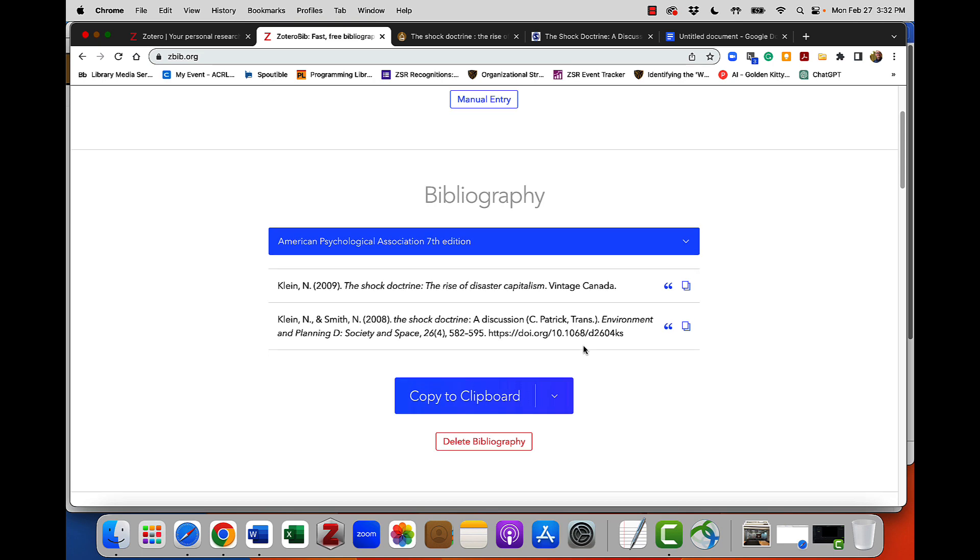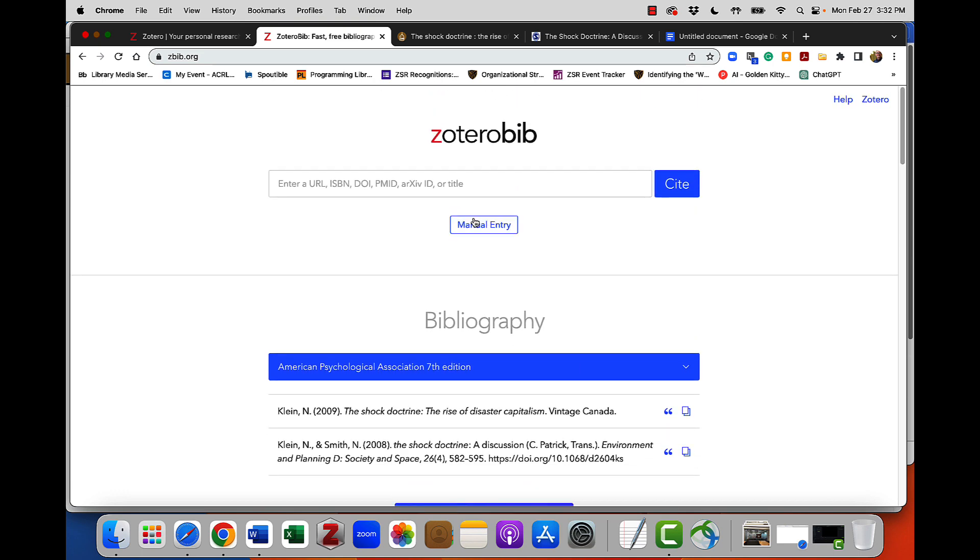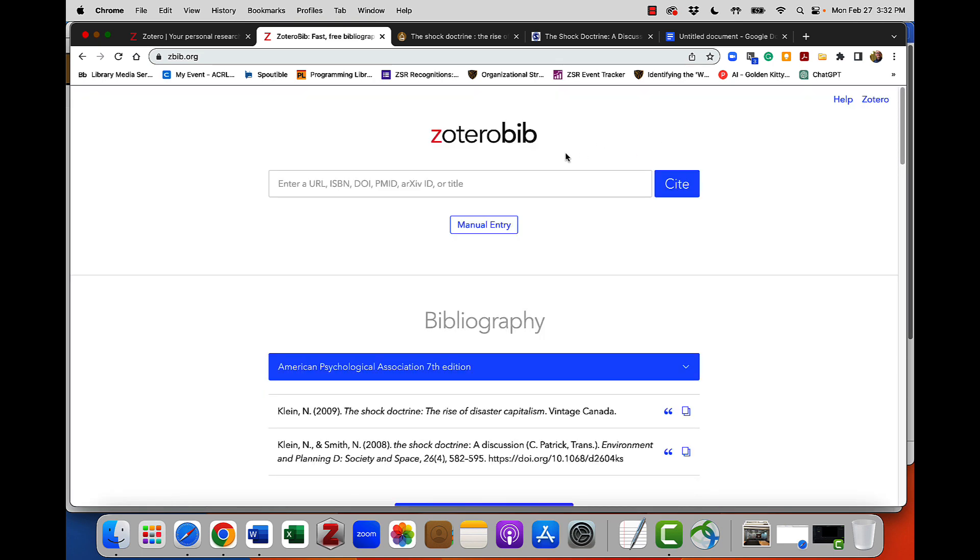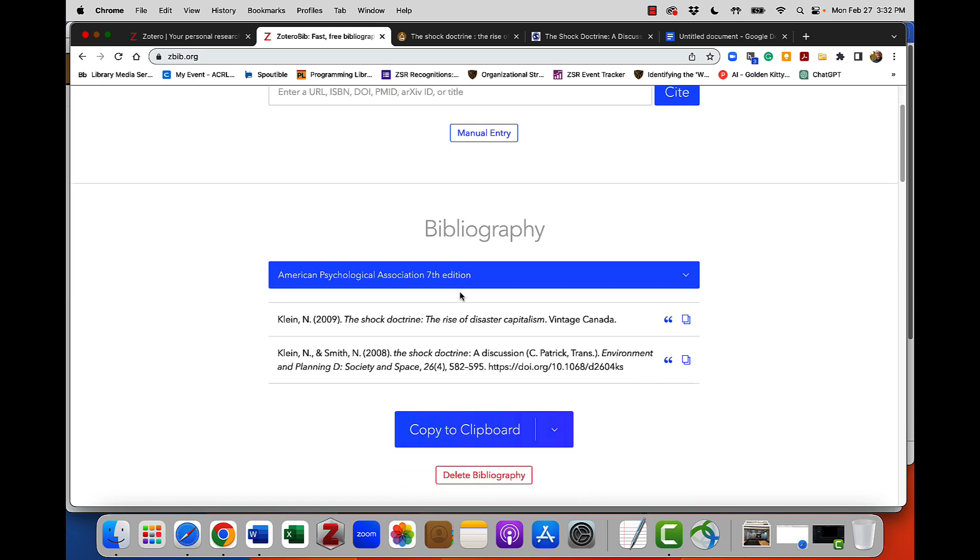You can also manually enter an item by filling out the form if you're having trouble using the title, the URL, the DOI to get to the item.